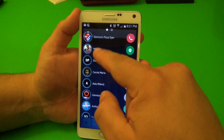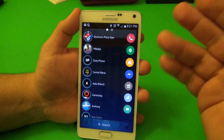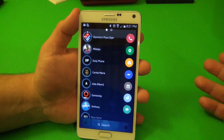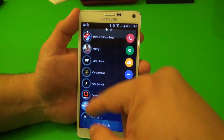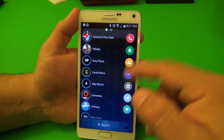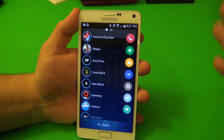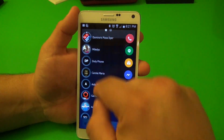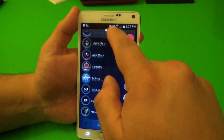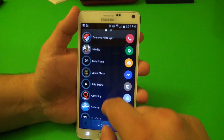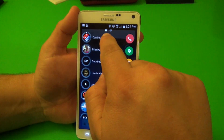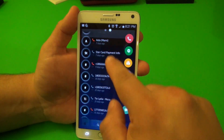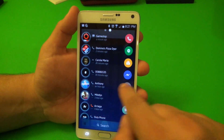Over here you've got your contacts, and over here are your favorites. When you first install this app it's going to take you through a couple of steps and show you how everything works. After that, you have your favorites — it pulls contacts from your favorites list and puts them right there. Swipe over and you'll see your history and recent calls.